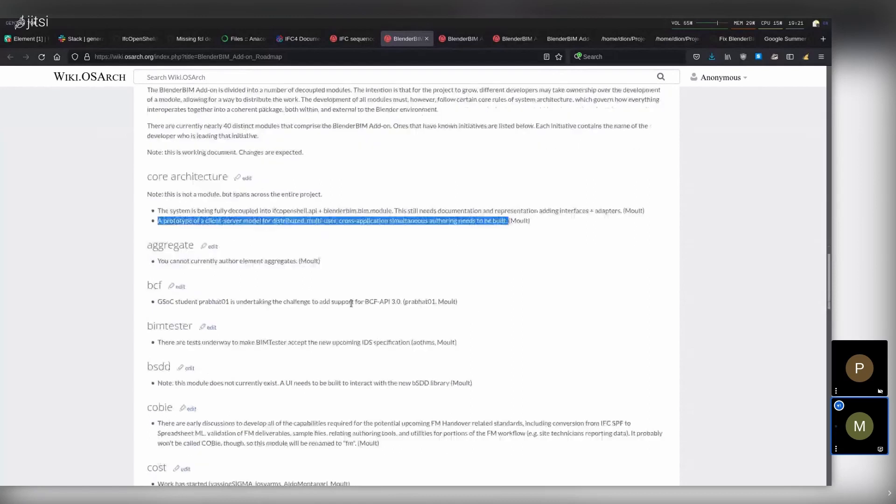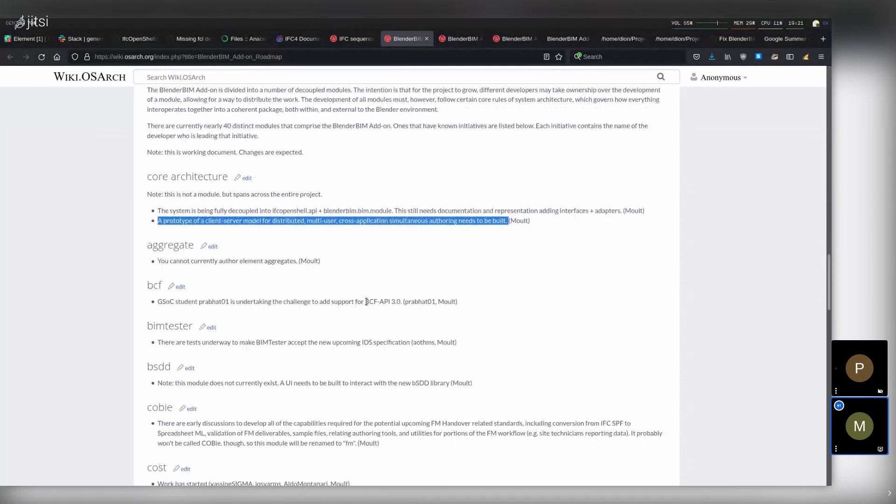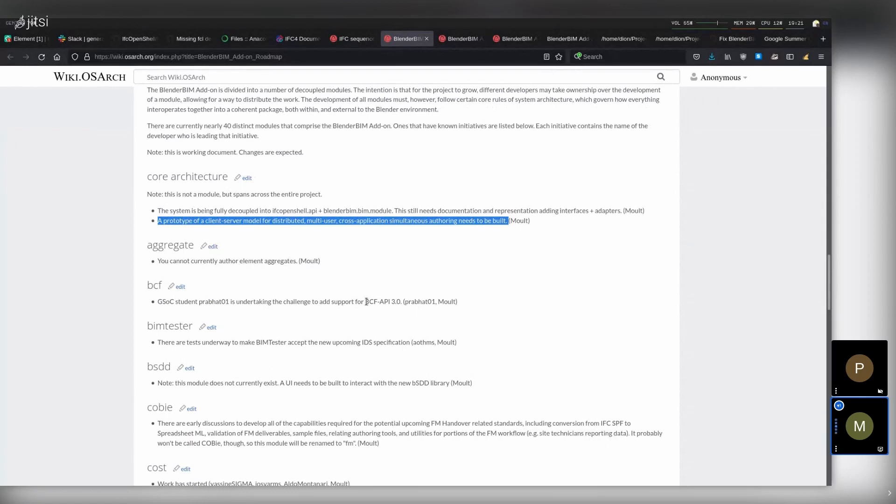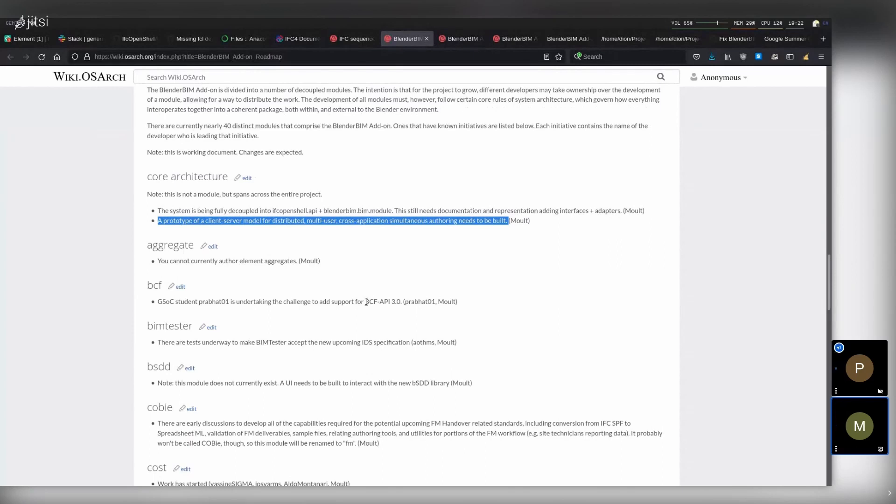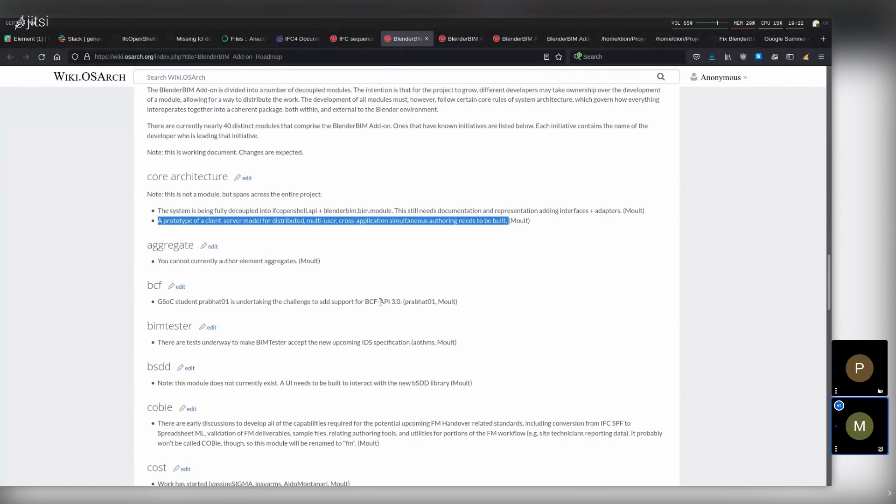BCF, getting the Google Summer of Code students finished is another short-term milestone we're looking at. How long will you keep getting help from the Google Summer of Code? I have to check that. I'm not very good. I should check my dates. It's basically a summer holiday, so it's not too long. We're talking a few months. But hopefully they'll stick around, right? Yeah, why not? Exactly. So hopefully we'll get—well, we will definitely get the two things. Both students have been making really great progress. Prabhat with the BCF API and a BCF server as well now, and Artur with IDS support.